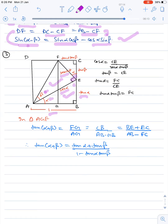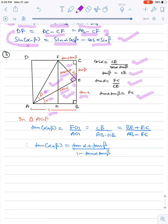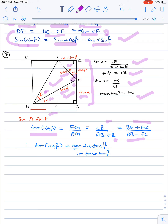In triangle ECF, since EF is sec α·tan β, we have cos α = CE/EF = CE/(sec α·tan β). After simplifying, CE equals tan α·tan β. In triangle AGF, tan(α+β) equals FG/AG. FG equals CB, so CB equals BE plus EC upon AB minus GB, and GB equals FC. Therefore tan(α+β) equals (BE + EC)/(AB − FC), which gives tan(α+β) = (tan α + tan β)/(1 − tan α·tan β).